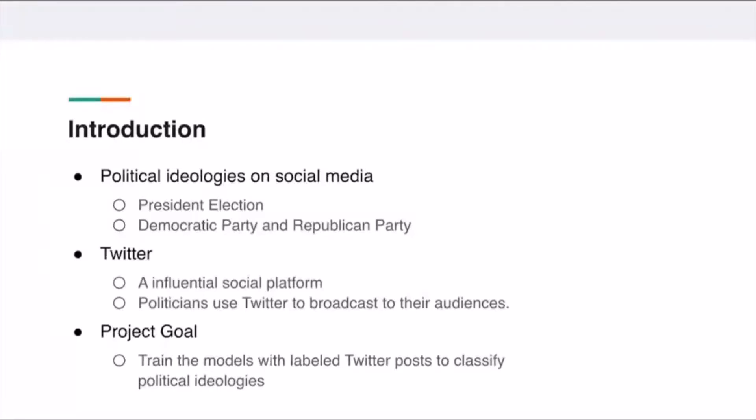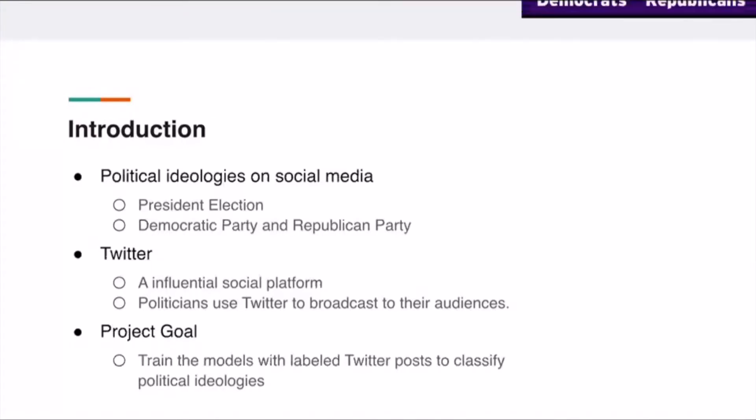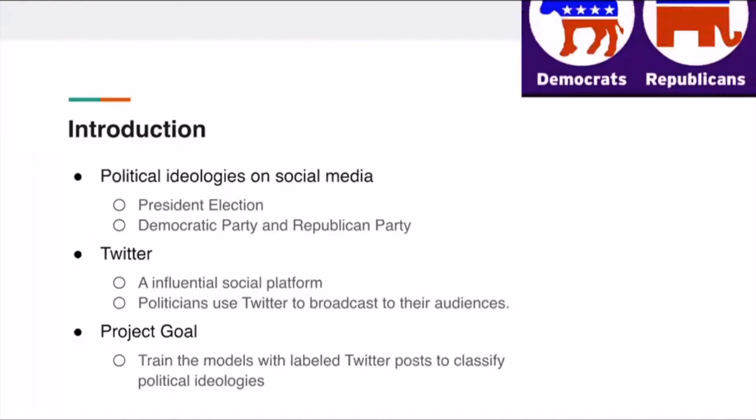The motivation for researching this topic comes from the president election. According to several articles released recently, internet companies can potentially have the power to influence the political ideologies of the public.